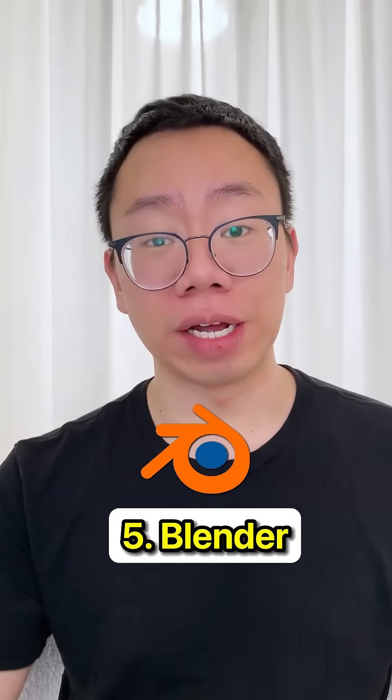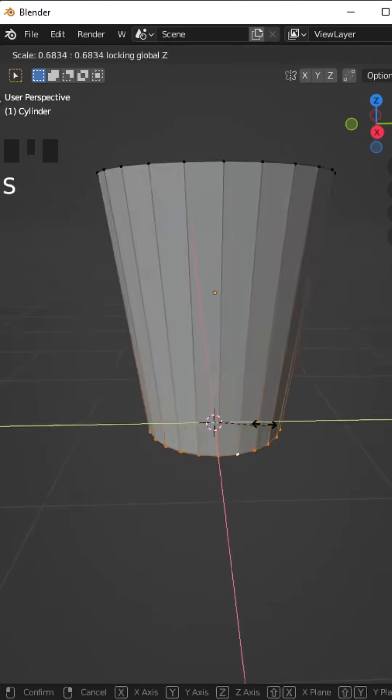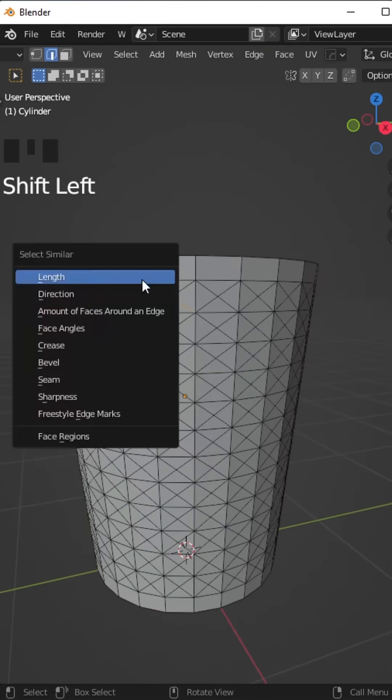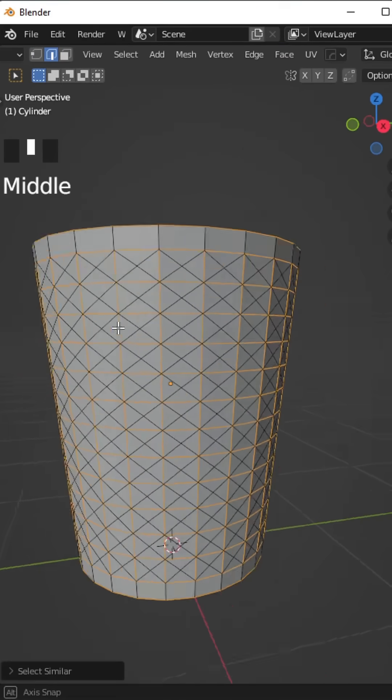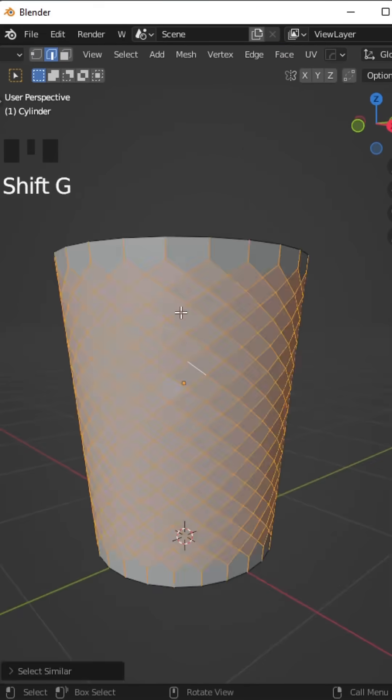Next up on the list is Blender. This is great for animations, video creation, sculpting, and 3D printing. However, I don't recommend it for actual engineering design.